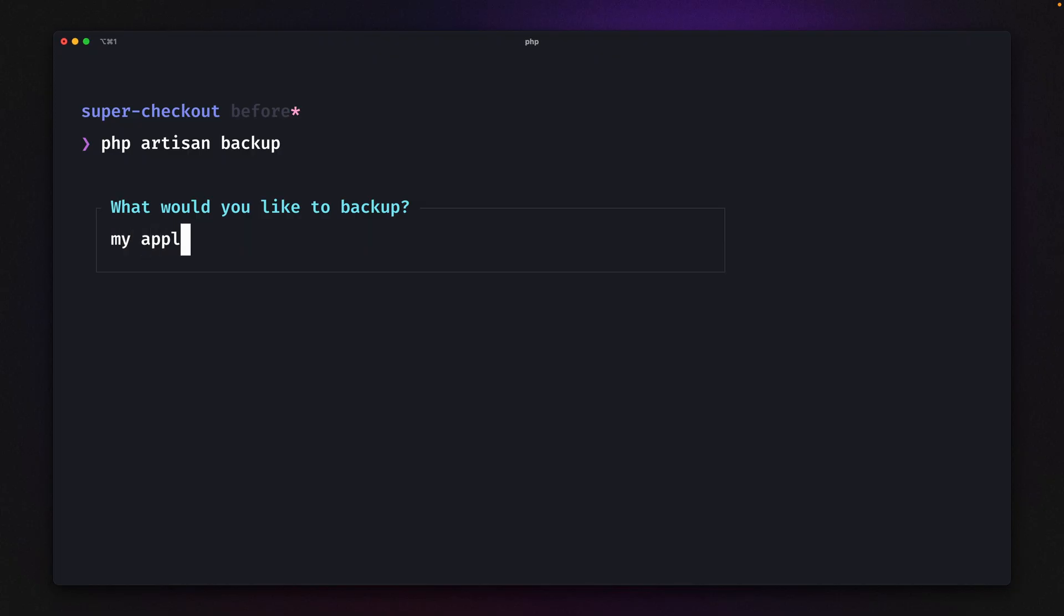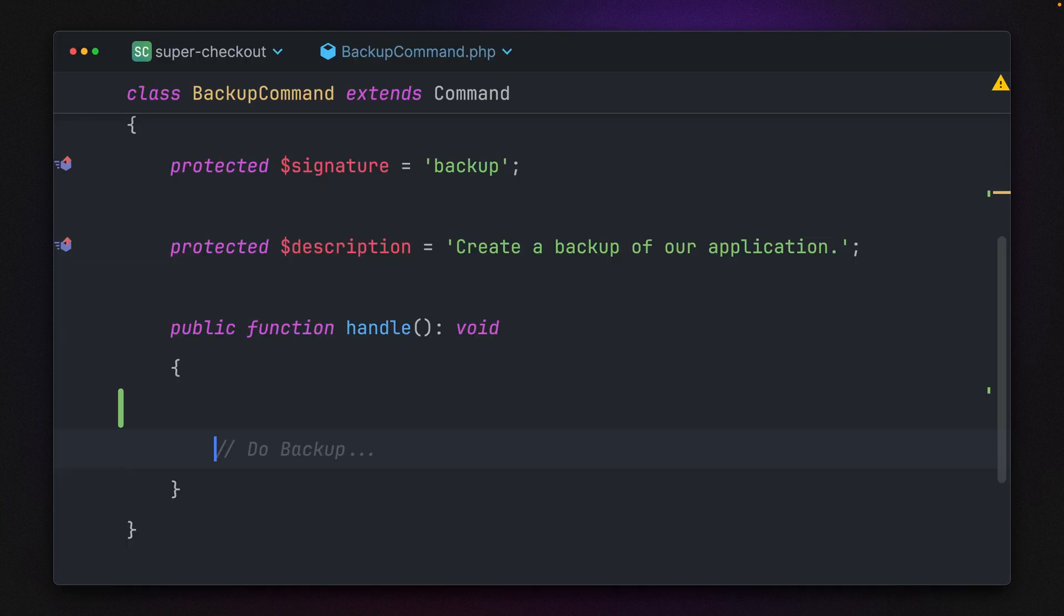We can just say 'please backup my application.' But of course, nothing is being done here yet. There's also much more we can do beyond just asking for text.